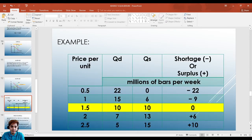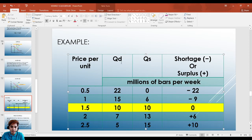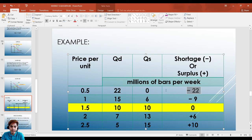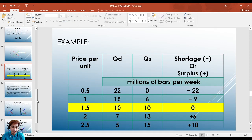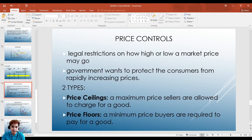What the government usually does to address shortage is set a minimum wage rate. By imposing a minimum wage, firms and businesses are required to employ people and not lower wages further. Looking at the table: if price is 0.5, quantity demanded is 22 and quantity supplied is 0 — that's a shortage of 22. Shortage means quantity demanded is greater than quantity supplied; surplus means quantity supplied is greater than quantity demanded.